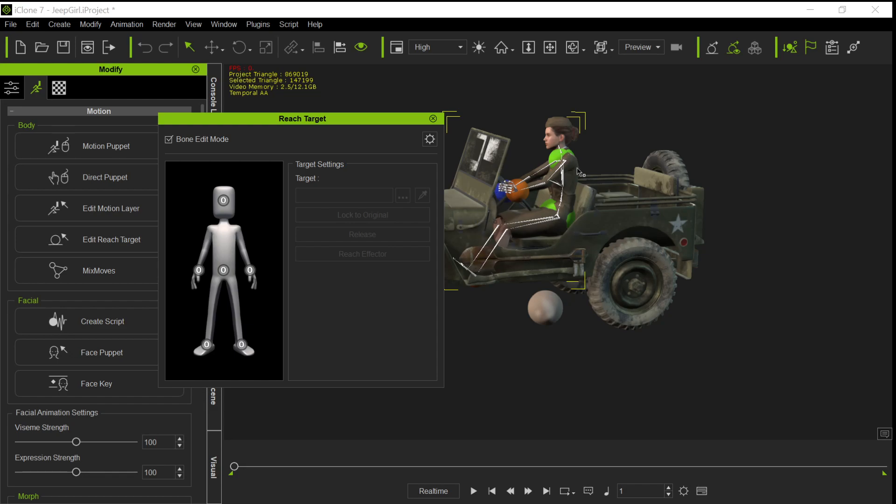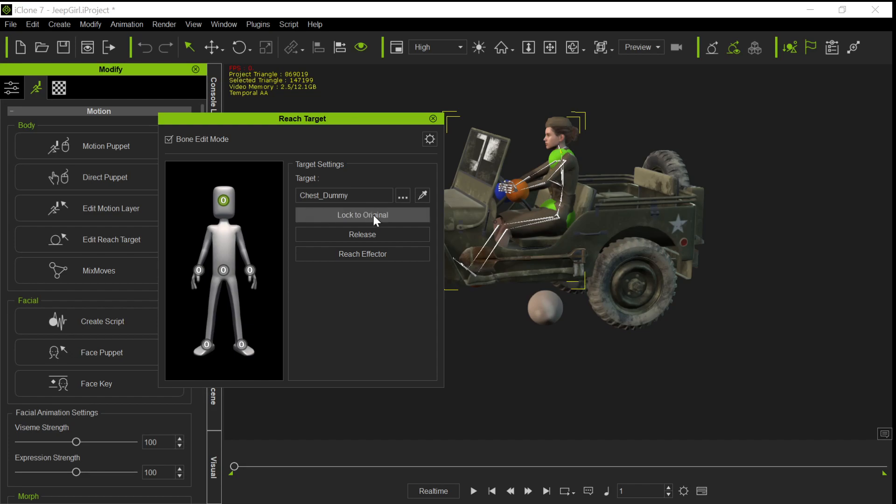You also want to create these dummies for the other parts of the body. So if you go in here, you'll see here's the head dummy and it's linked to the chest dummy. We'll talk about that in a little bit. But if you look at the hands, there's these two dummy hands, left and right, and the two dummy feet.